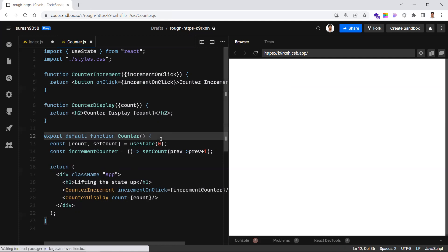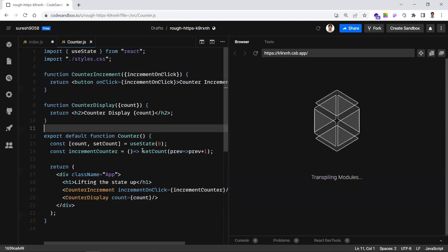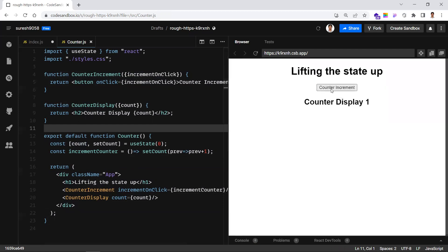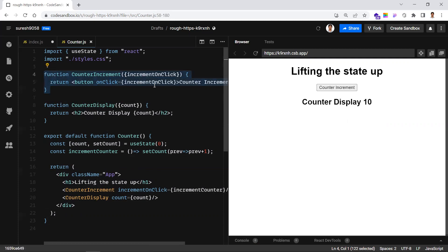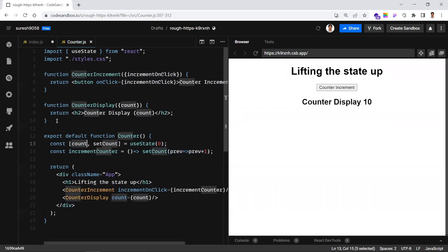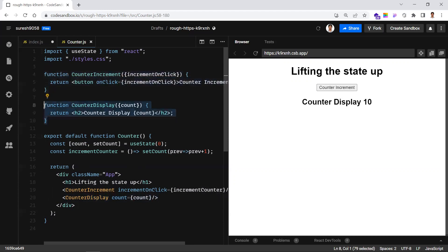Let's save this and see the output. Now if I click increment, this is the child component and counter display is another child. When you click the button, the event is triggered in the parent component, control goes to incrementCounter, and it increments the counter by one. Then it passes the updated count as a prop to counter display so it shows the latest count.